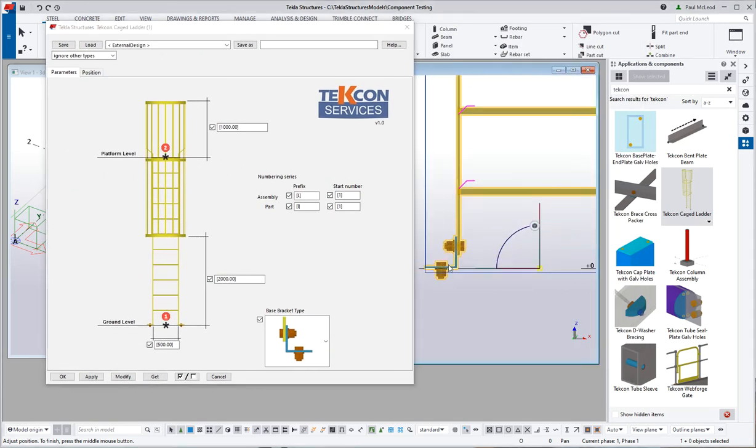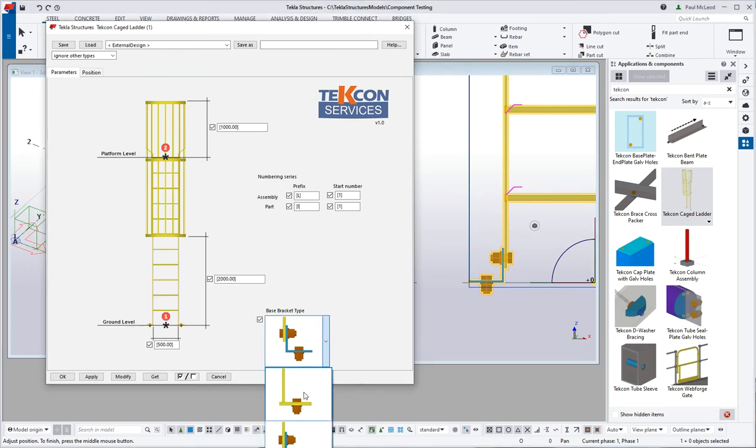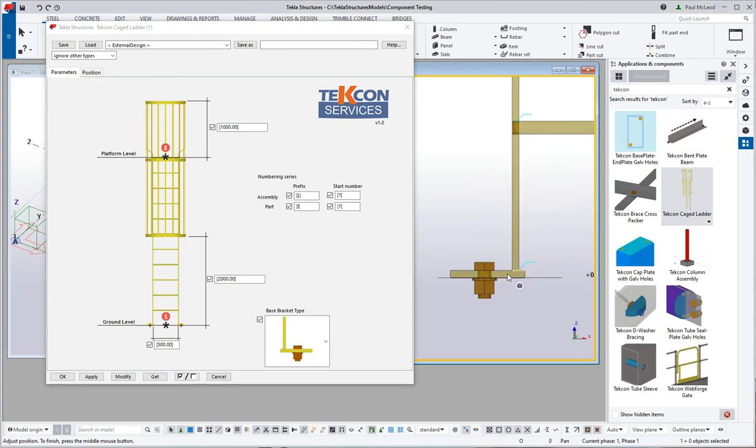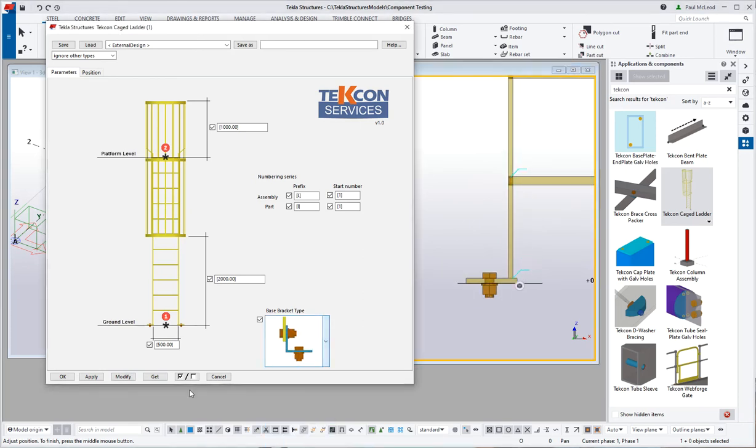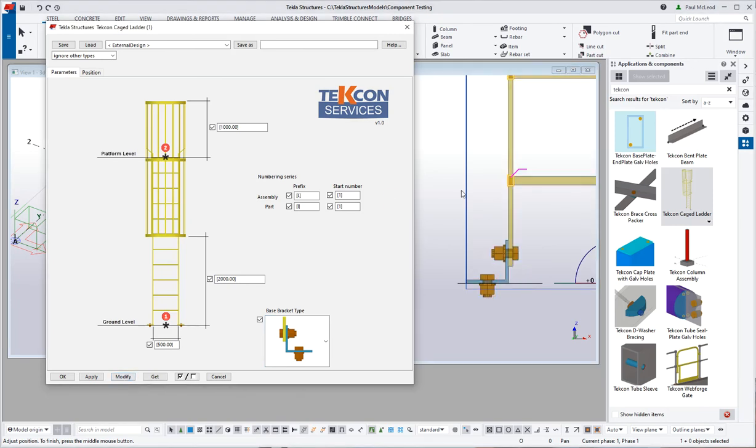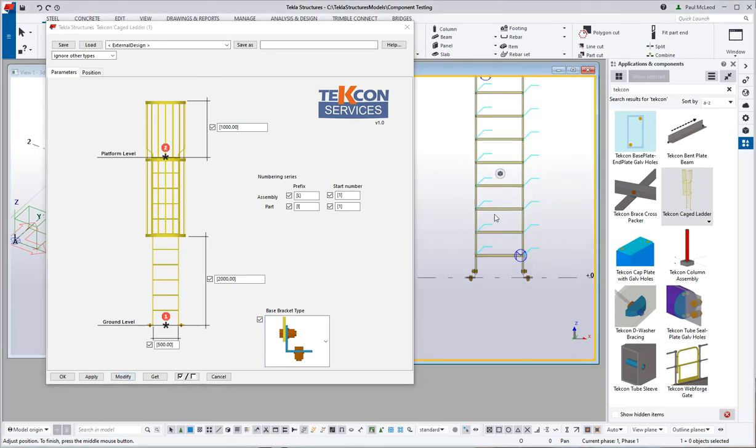At the moment I have got the choice of showing a base bracket. I can change the bottom to be a welded foot. It does that sort of arrangement there. Or a simple bracket. Whatever you want with that.